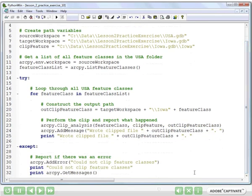If for some reason there were to be a crash in the above code, it would jump down to line 27 and run the except statement.